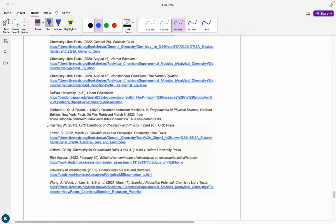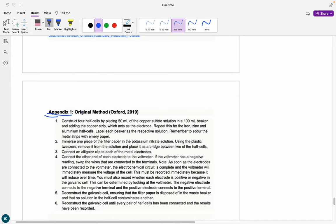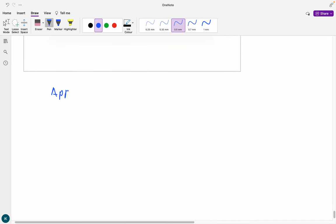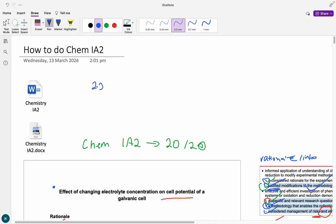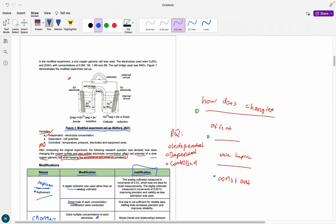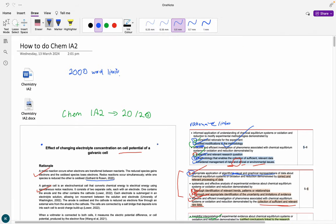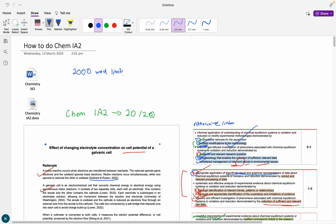After that you have your reference list, then appendices. My first appendix was the original method from the textbook — you don't actually need this, but it doesn't go towards the word count. I also had a second appendix with the generated risk assessment my group used. You get a 2000-word limit — I suggest you use it all, though you don't have to. Calculations, data, reference lists — none of that counts in the word count, but the rest does. I really hope that was clear. If you have any questions about the Chem IA2, please let me know, and thank you so much for watching.